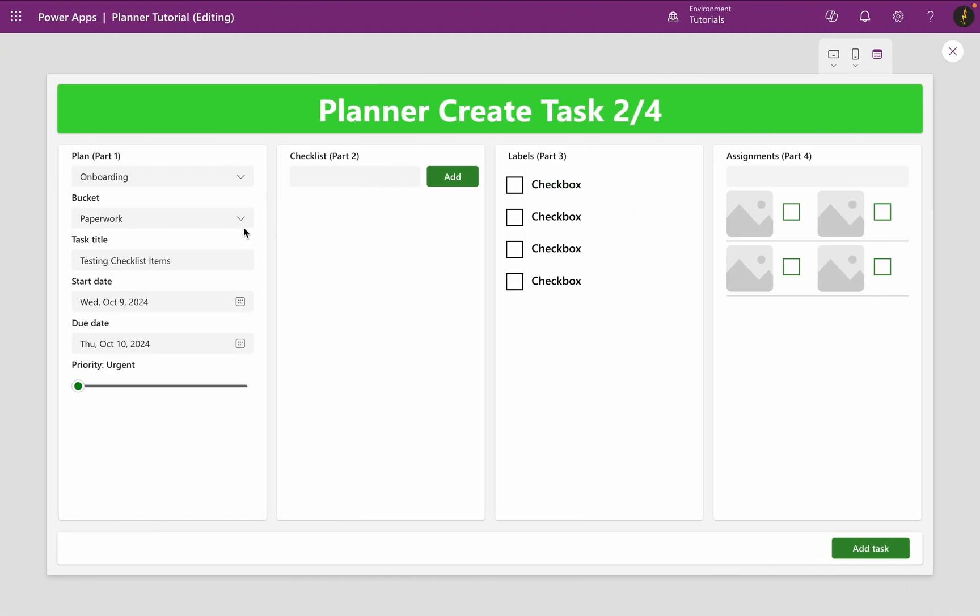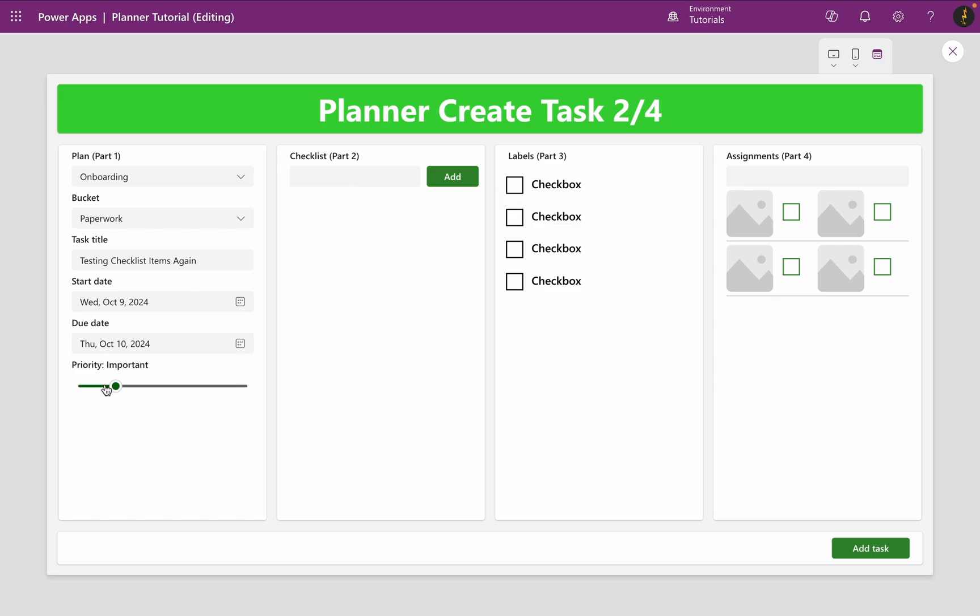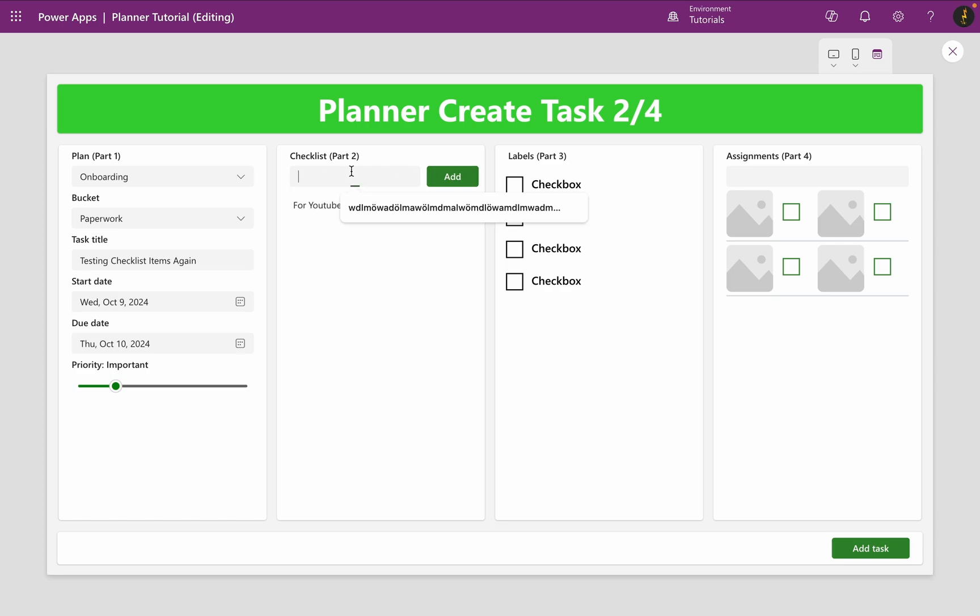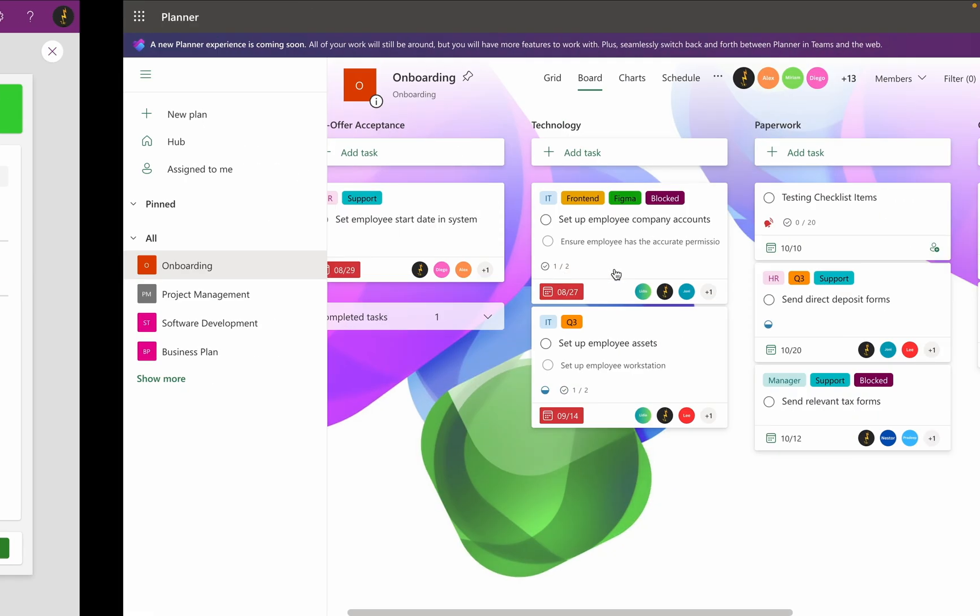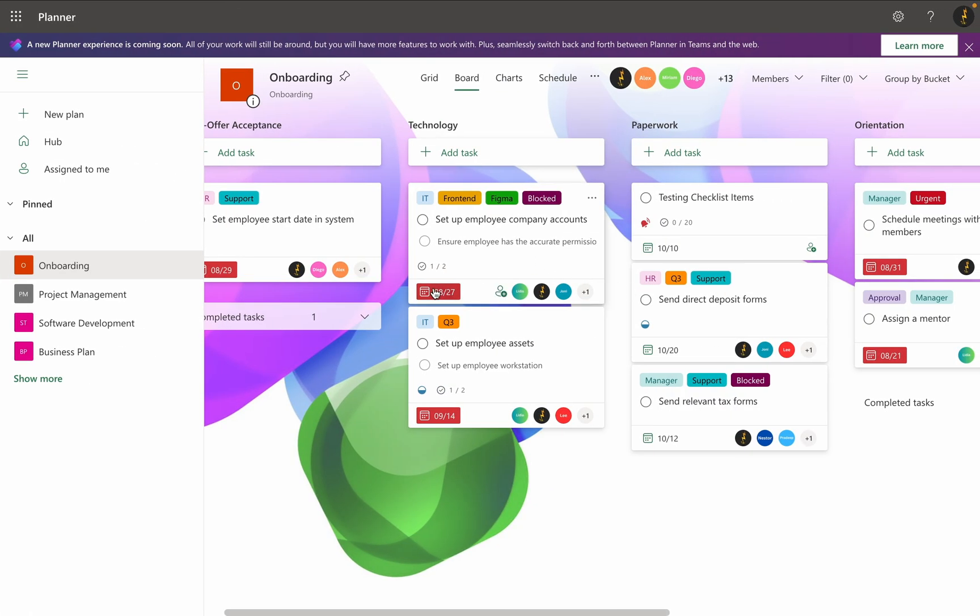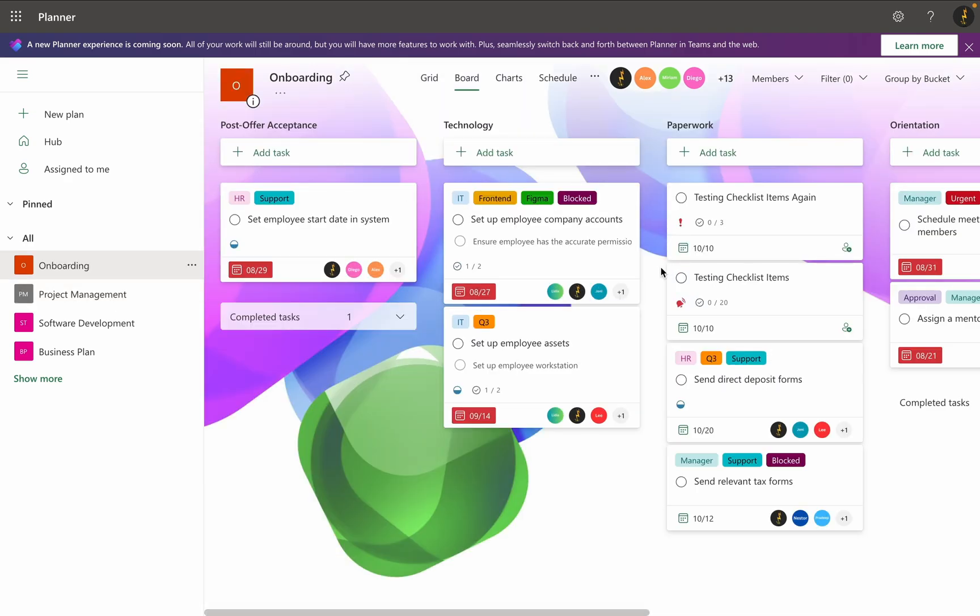When I go back to PowerApps and add a new task with a different title, priority and new checklist items for YouTube, subscribe to my channel and like the video. Also, you can see this new task with new checklist items in my planner app.